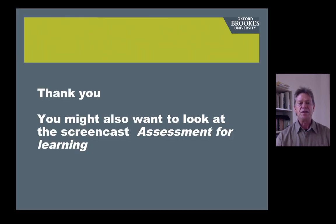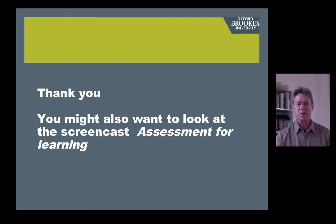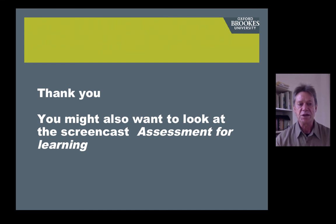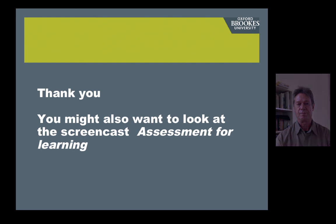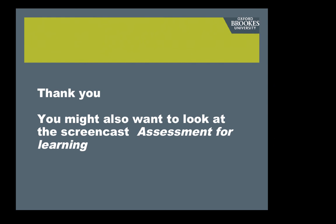OK, that's the end of this session. As I mentioned at the start, there's a second session on assessment that deals with some current issues in assessment and feedback. Thank you.